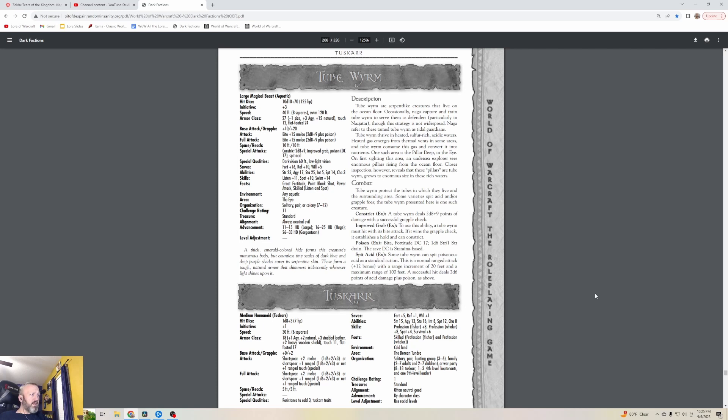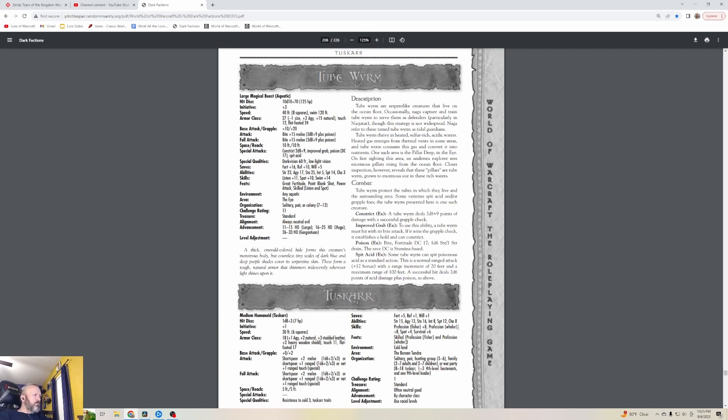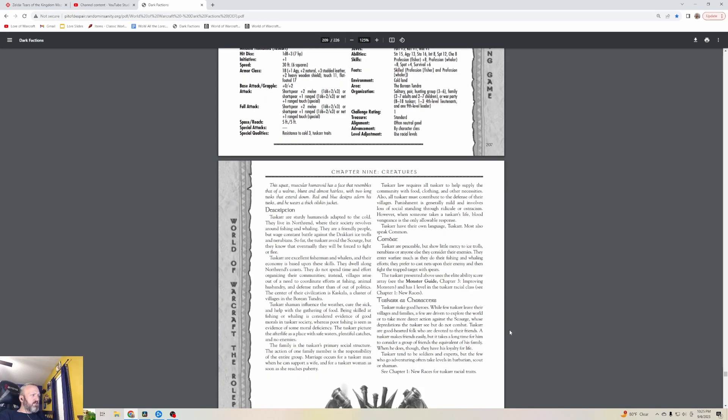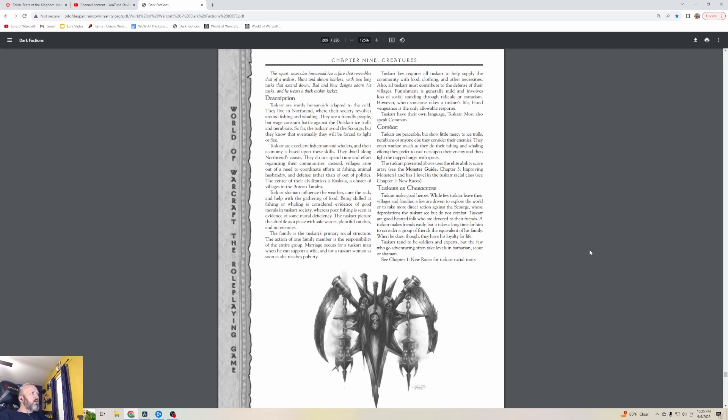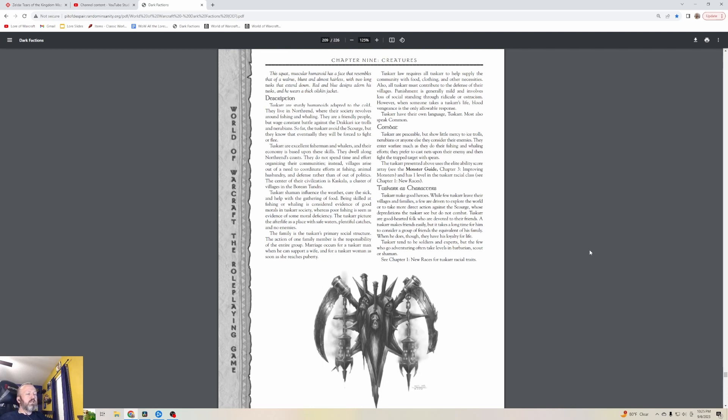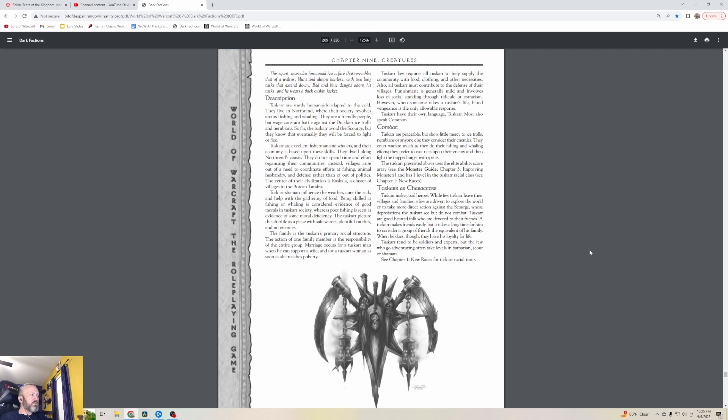Tuskar - our last one. Yeah, it could be a playable character race as well. It's a level one creature because it's basically a generic stat. This is our last one of the episode. This squat, muscular humanoid has a face that resembles that of a walrus - blunt and almost hairless with two long tusks that extend down. Red and blue designs adorn his tusks and he wears a thick oilskin jacket. Tuskar are sturdy humanoids adapted to the cold. I still think we need them as playable characters. They live in Northrend where their society revolves around fishing and whaling.